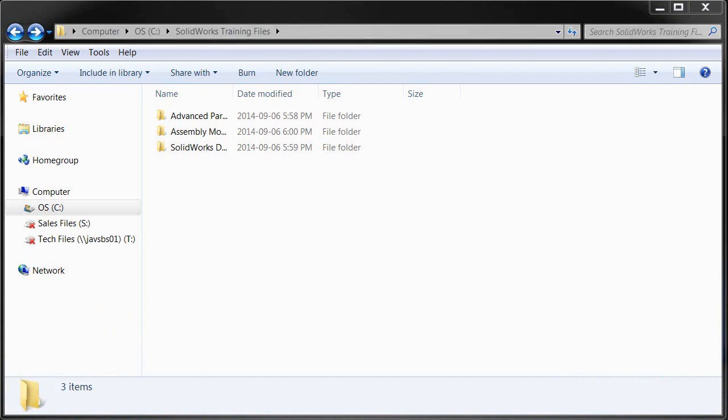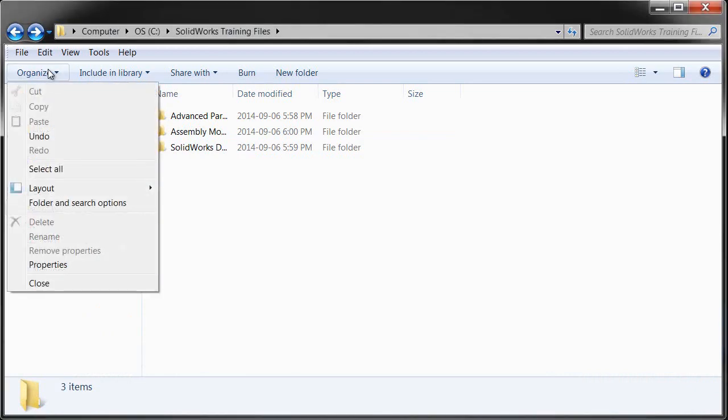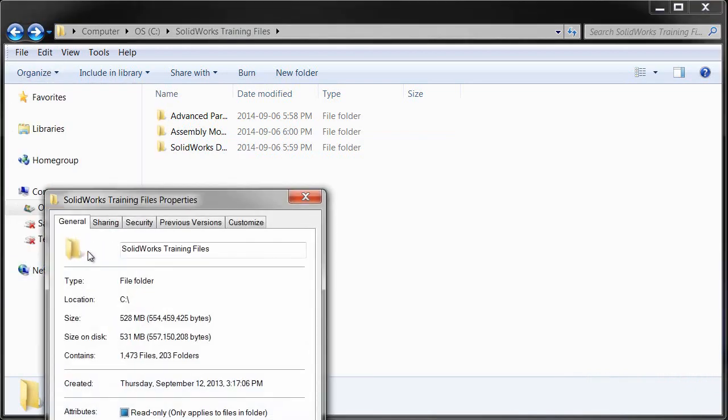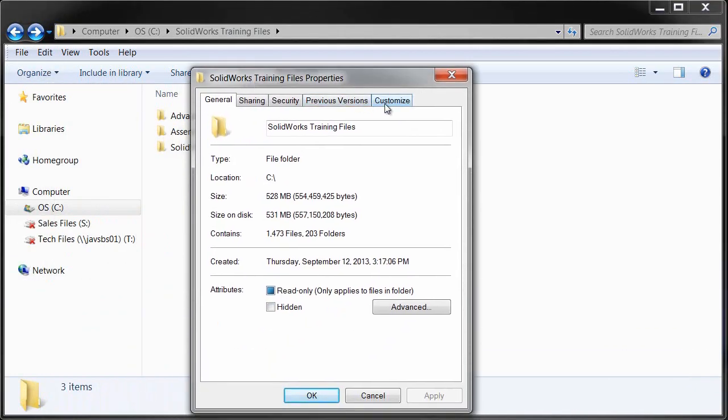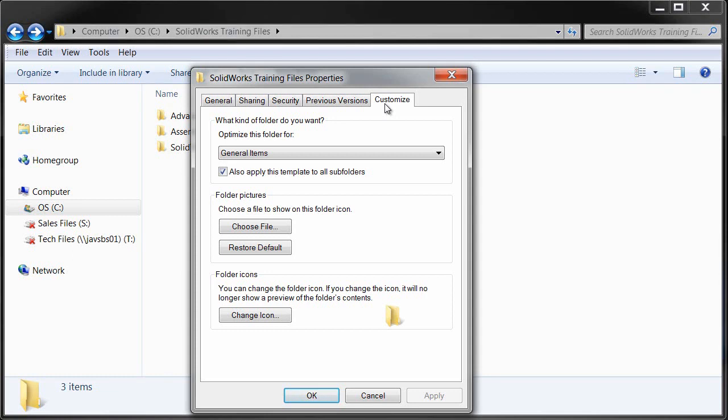Now, we can't do the same thing within regular Windows, but we can do a little bit of customization. If we go here to Organize and Properties and then click on the Customize tab,